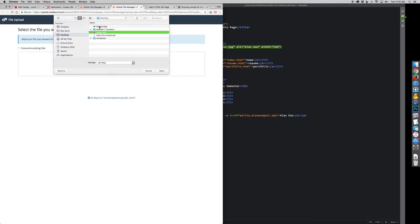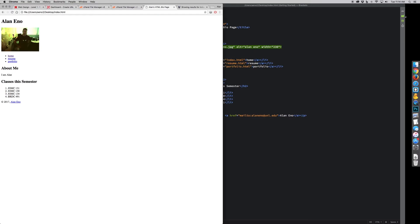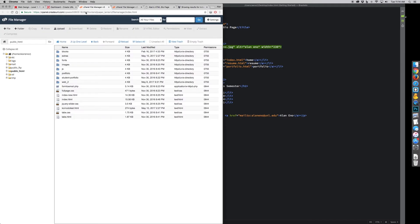So I would upload my document, this HTML document, to that website by just simply clicking upload. Takes me to this page, I can go select my file. Obviously I need both the index and the JPEG, because those are both part of this page. So I would select them one at a time and then upload them to the correct folder. I'm not going to do that because I already have an index in here that I don't want to overwrite.